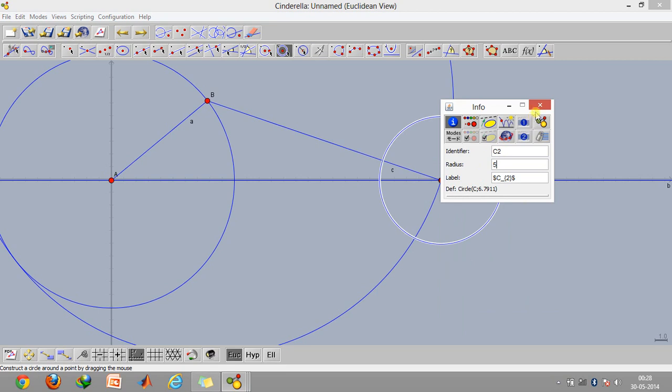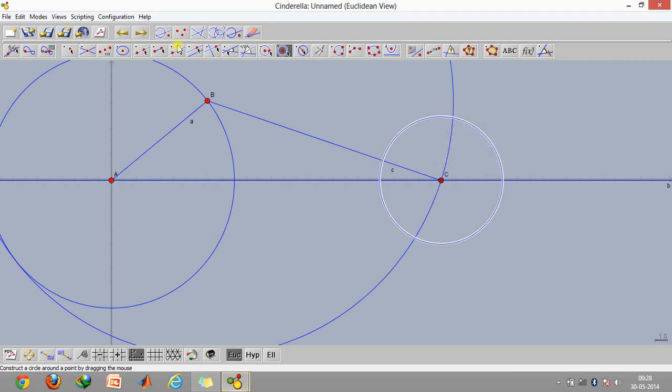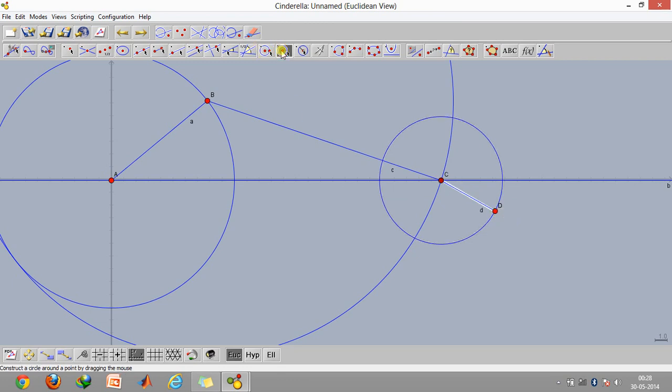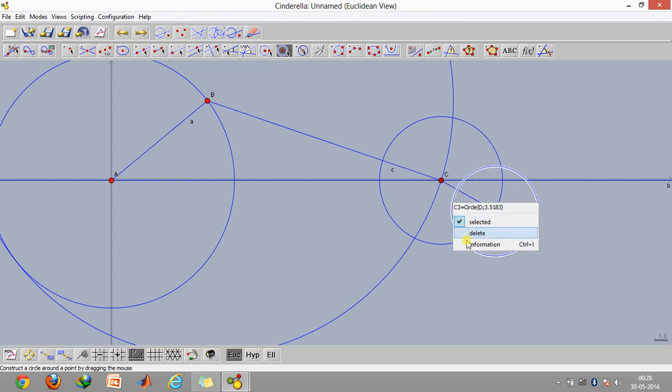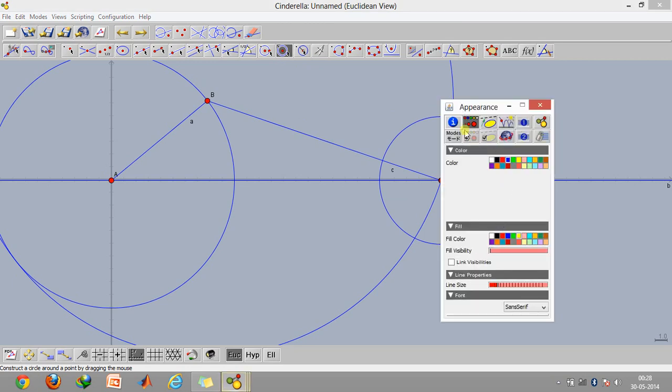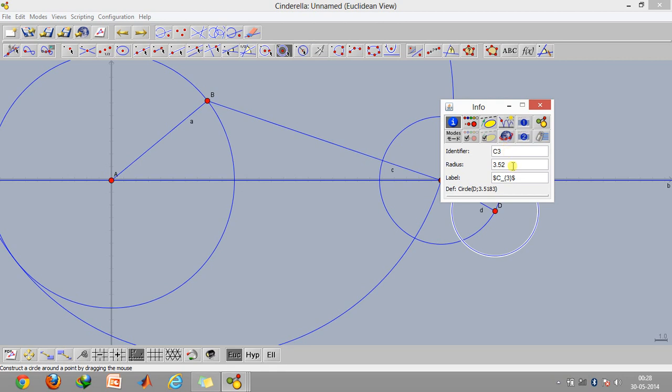Now again click on this option and construct this. Then again we will select this option and make this circle. Right click, click on information, and type in the radius of 5 again.